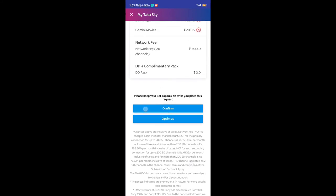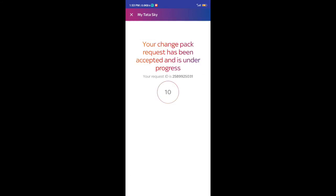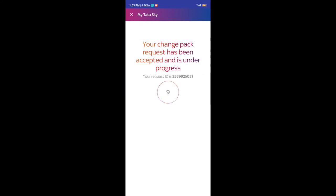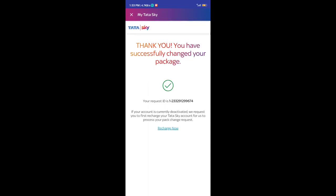Confirm the request. If the request is accepted, you will be able to create a new channel on your set-top box.